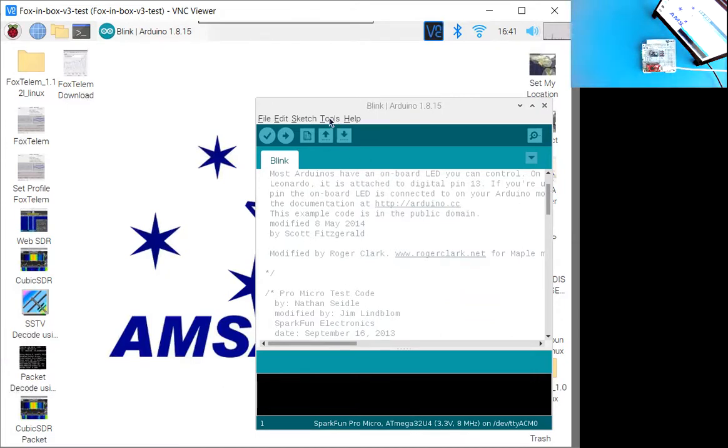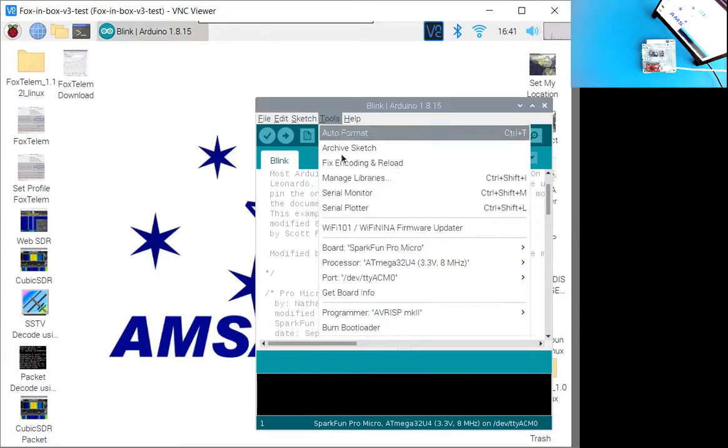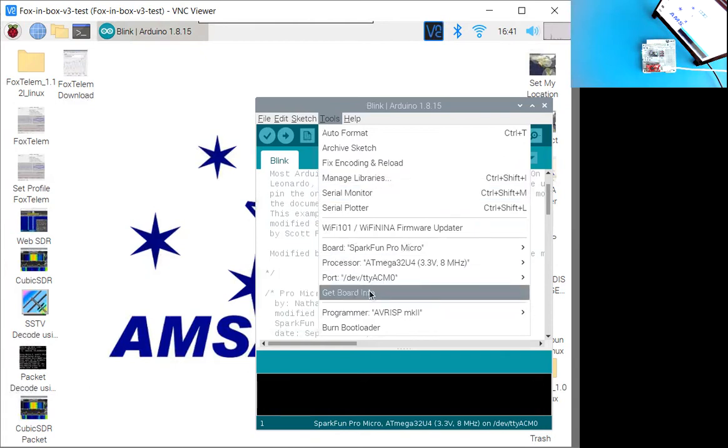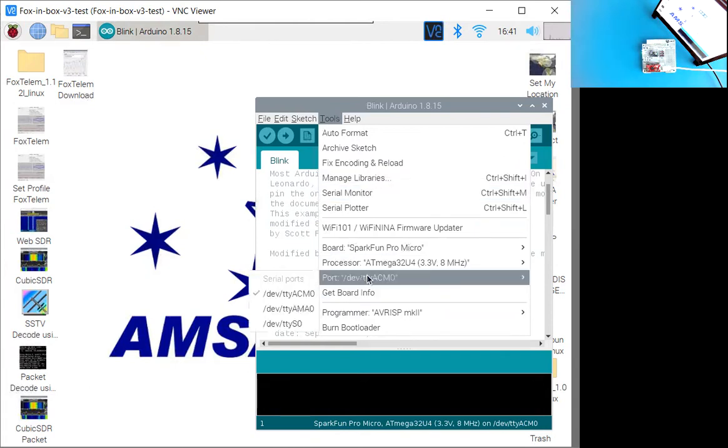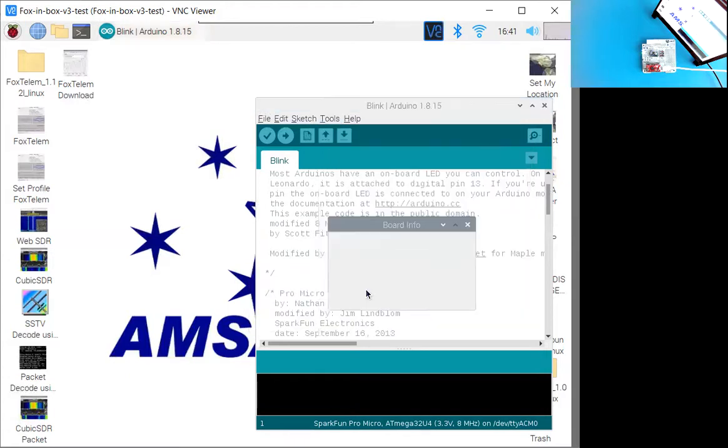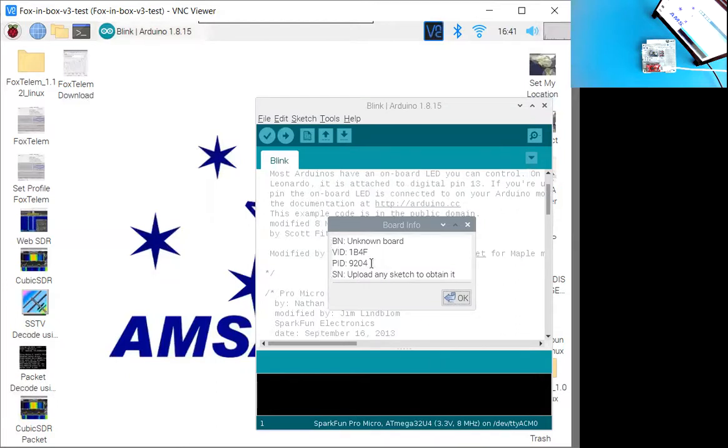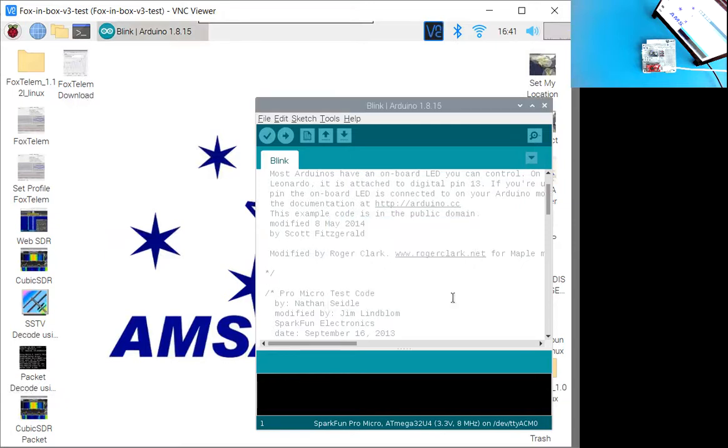So now if I go under tools, let's see what is there. And you see now there is another one and it looks like it's already automatically selected it. Let's try get board information. There we go. So that seems to indicate there is a board here. And it says it'll get information on it once we've uploaded a sketch. A sketch is a name for the program that runs on the ProMicro there.